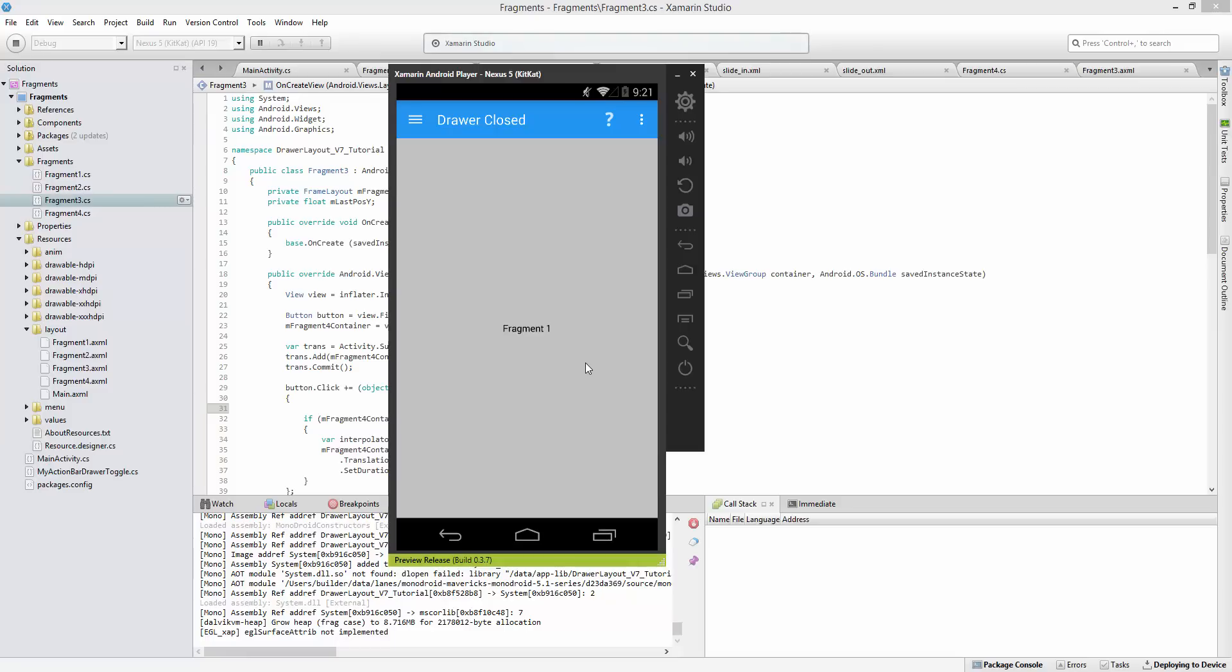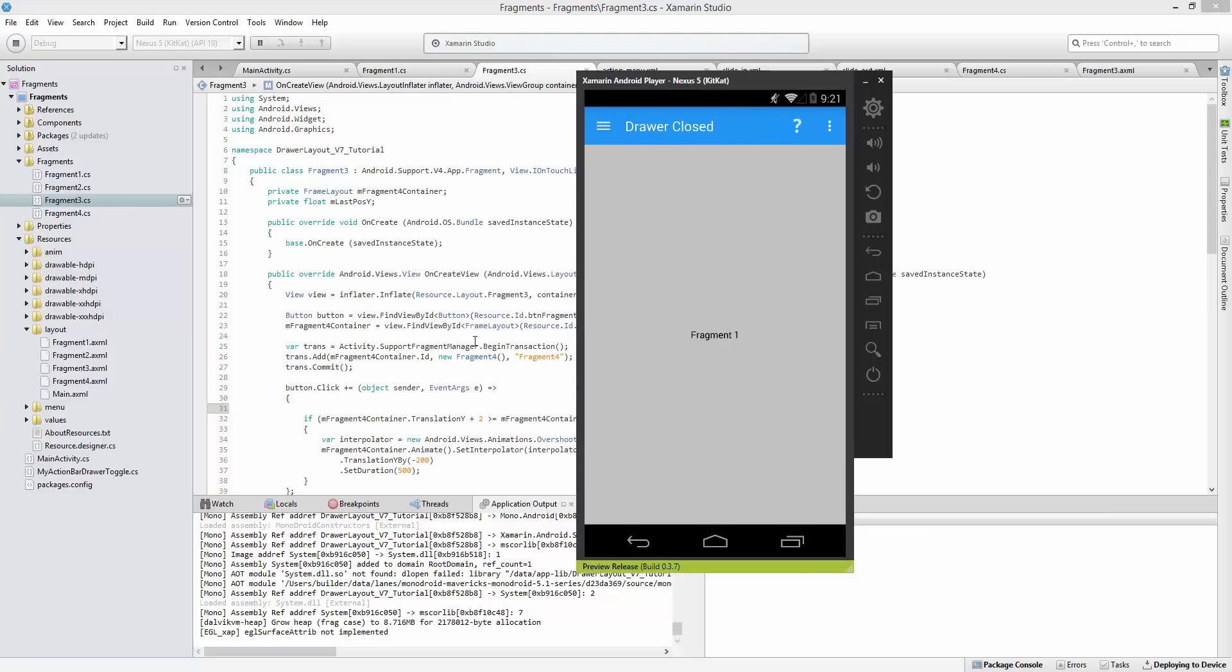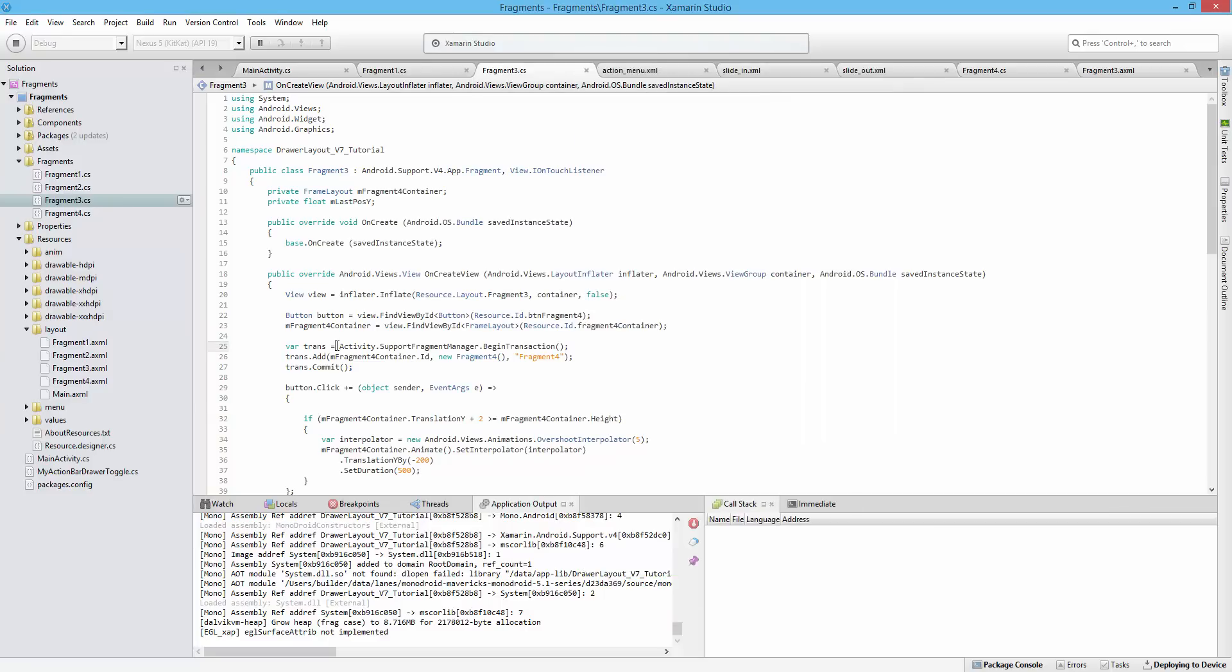Before this we've been using the fragment manager, the support fragment manager inside of the activity. That's what you use to actually make transactions that allow the activity to communicate with its fragments.